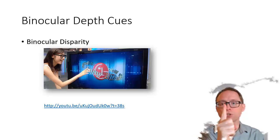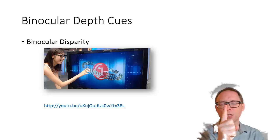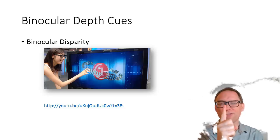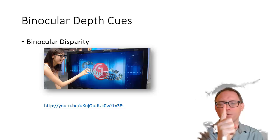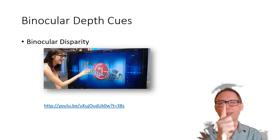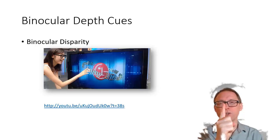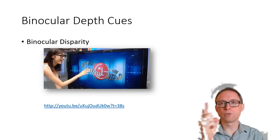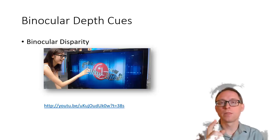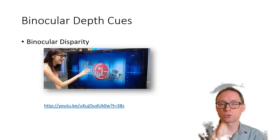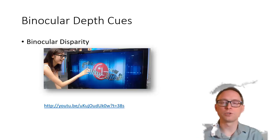When your finger is close to you and you close one eyeball then the other, you'll see that the finger is very different between the two images — it moves quite a bit. But something far away, like a wall in the background, doesn't move nearly as much. Your brain knows that if something is very different in the two images, it must be closer to you.